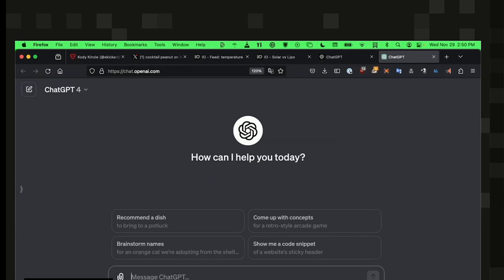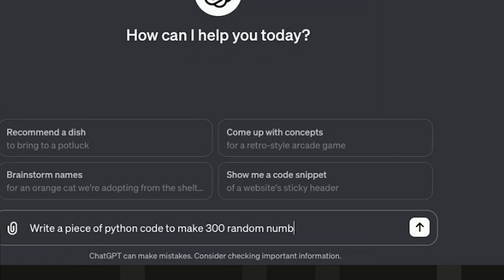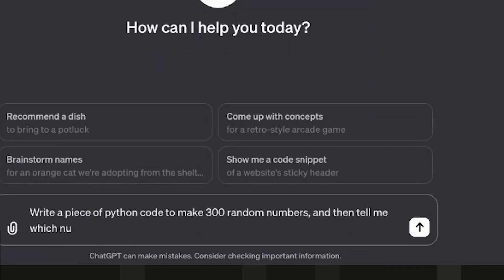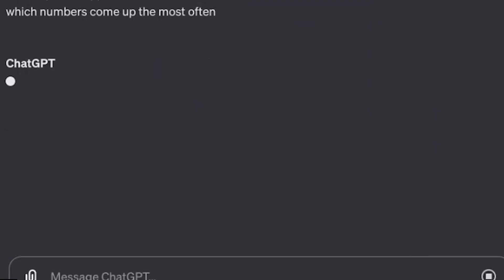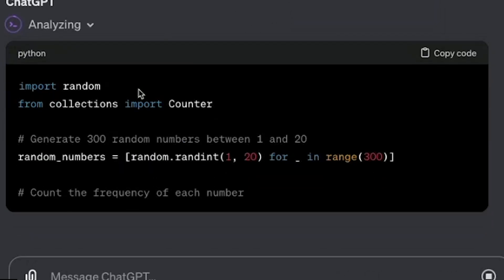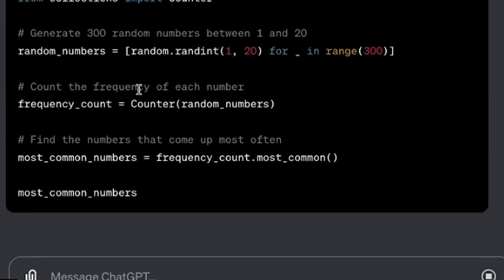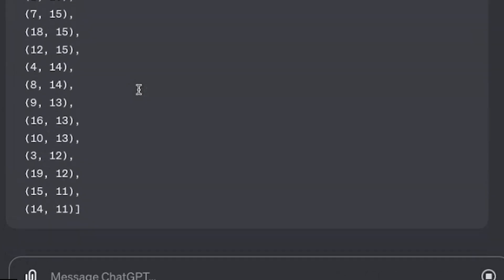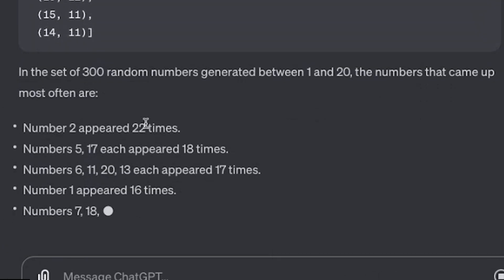If I say, write a piece of Python code to make 300 random numbers and then tell me which numbers come up the most often. So I'm giving it a nonsense task. This is just a statistical analysis task. And usually, look at that, it's analyzing. So it's writing code and it's going to execute this code. There we go.